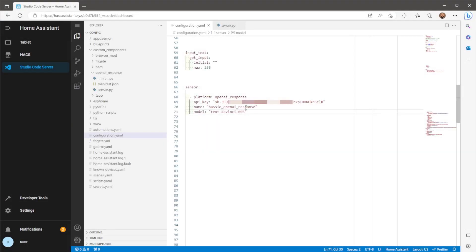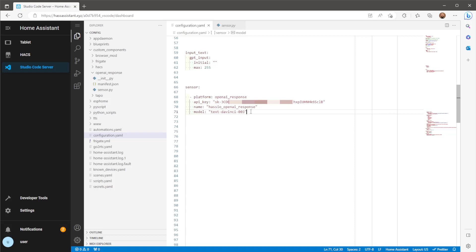The last two options is the name for the sensor. This can be anything of your choice. And then the ChatGPT model. If you're unsure don't worry because both the name and the model definitions are optional. You don't need to include these on your sensor. Without including these options, the name will default to Hasio OpenAI response and the model will default to text davinci 003.